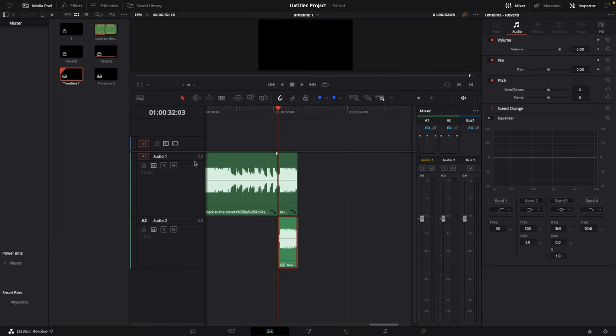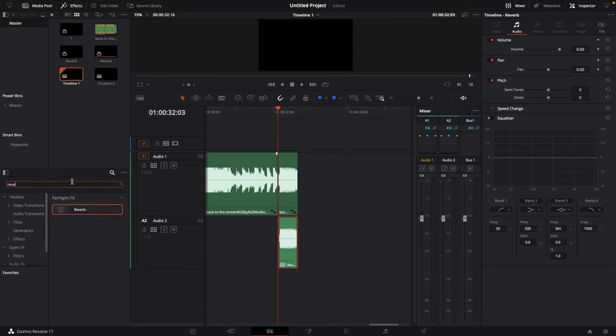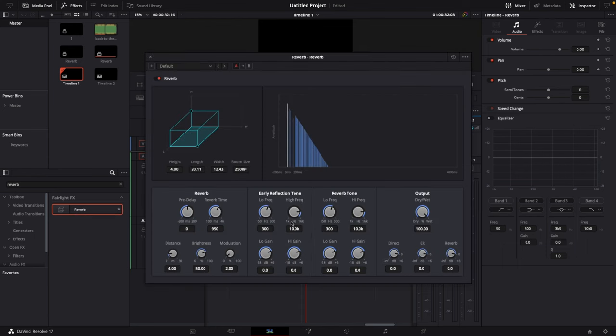And now what I'm gonna do is I'm gonna open up my effects library and then type in reverb. And then just drag and drop this reverb effect onto this compound clip.